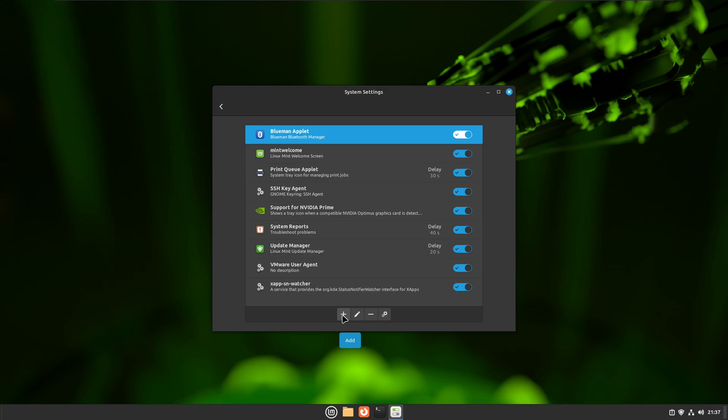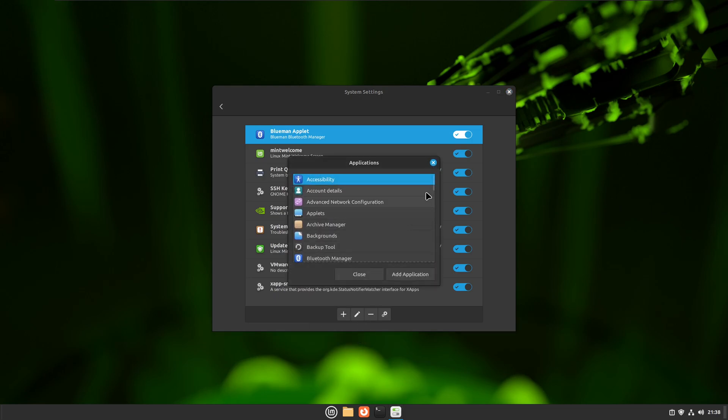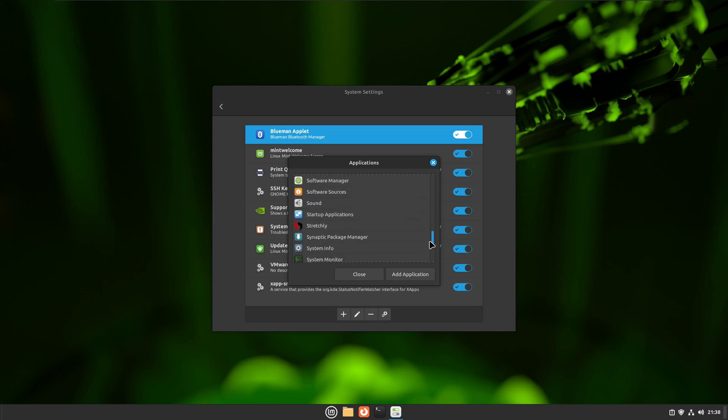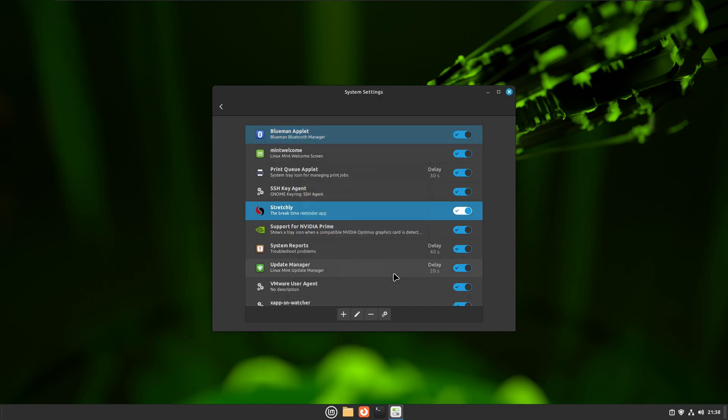Here you can add the app that you want to start with your operating system or distro. Click on the Add button and choose an application. I'm going to choose Stretchly for this tutorial, then add the application. When you restart your Linux Mint, Stretchly will also boot.